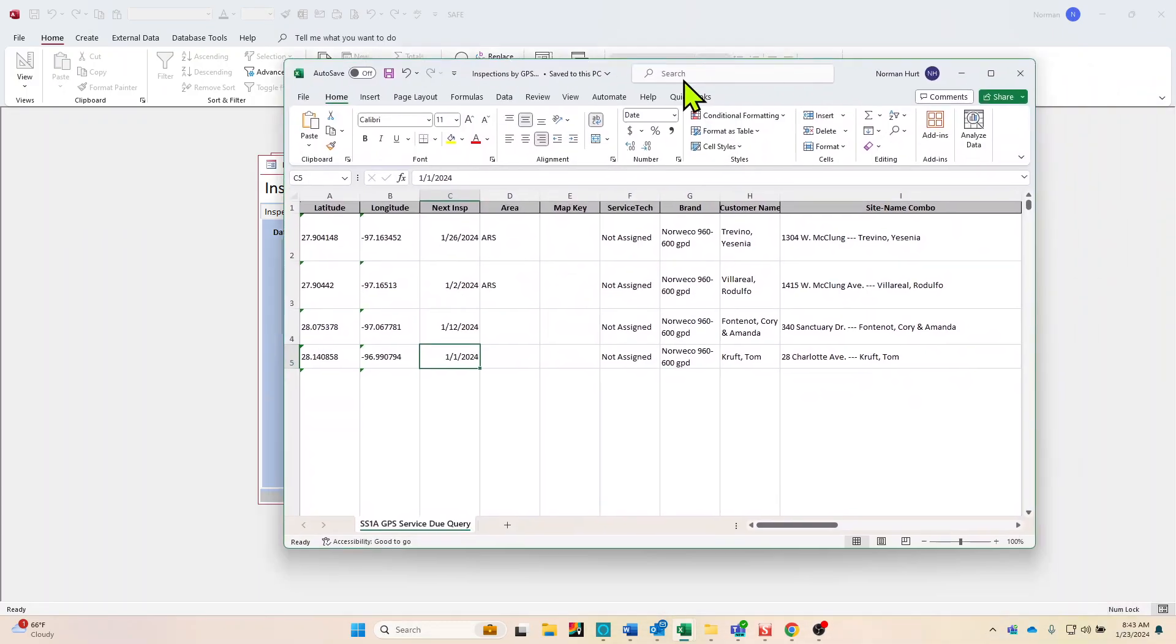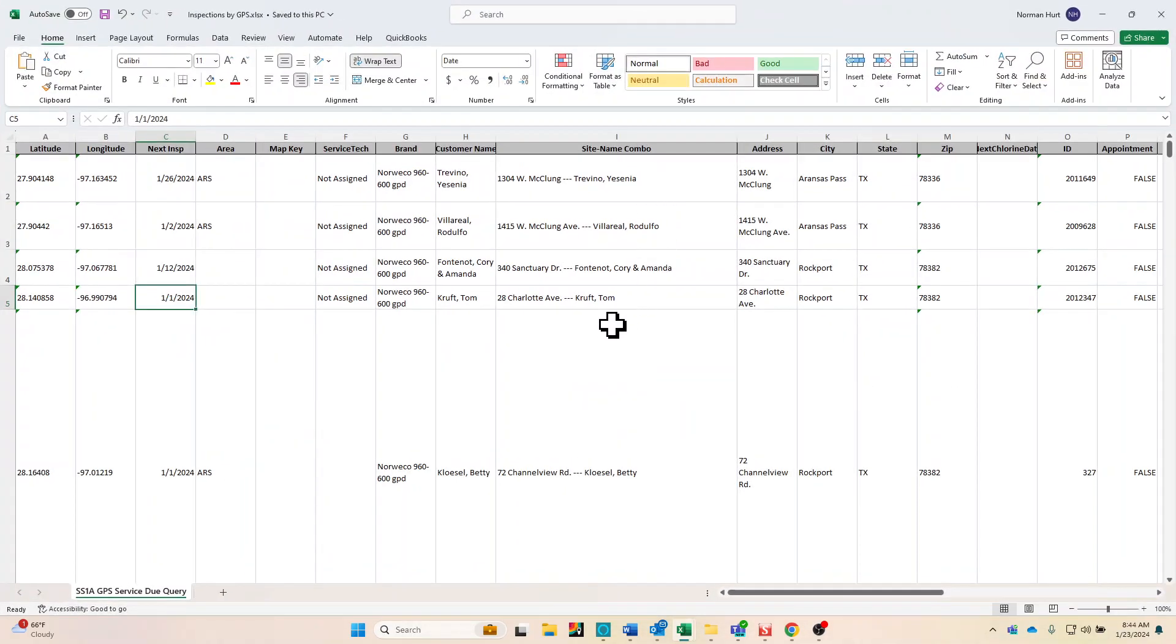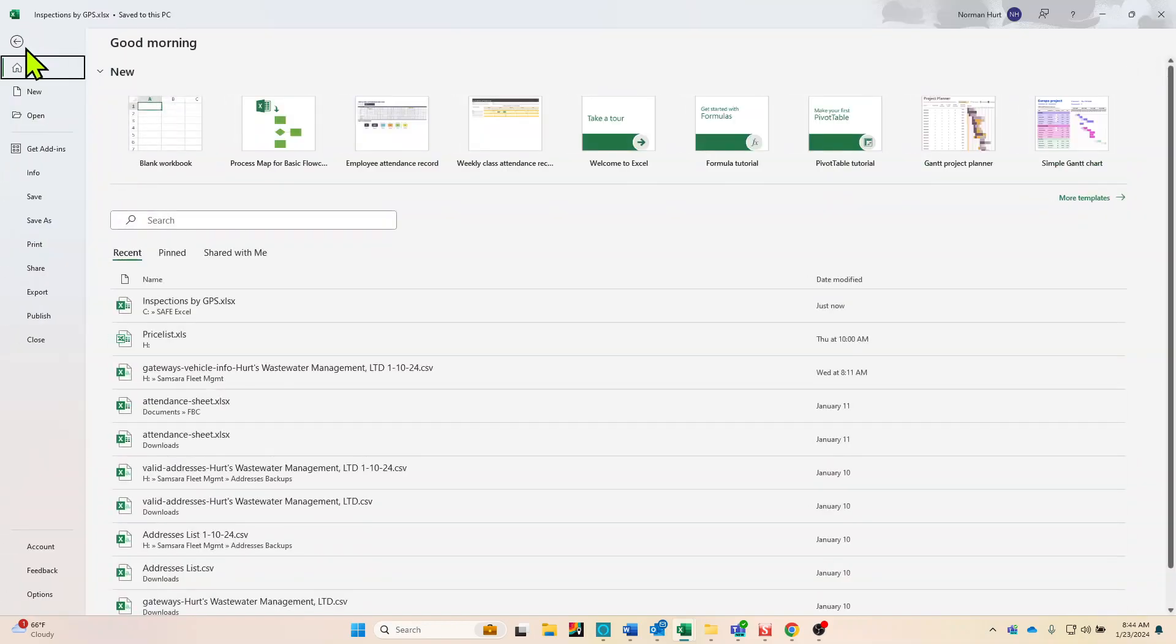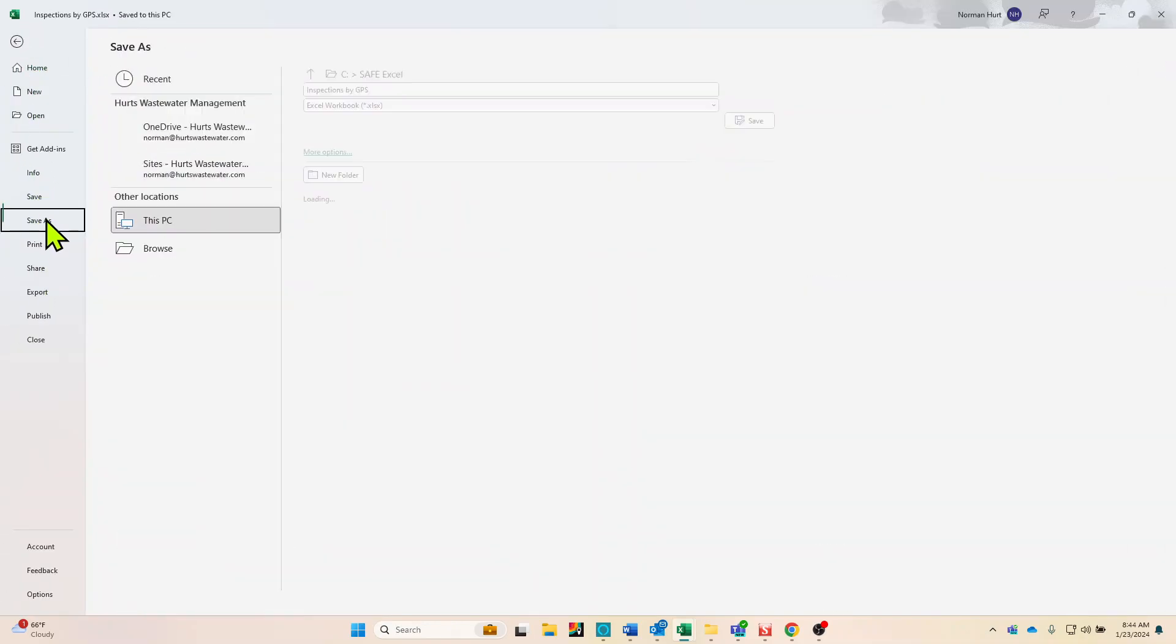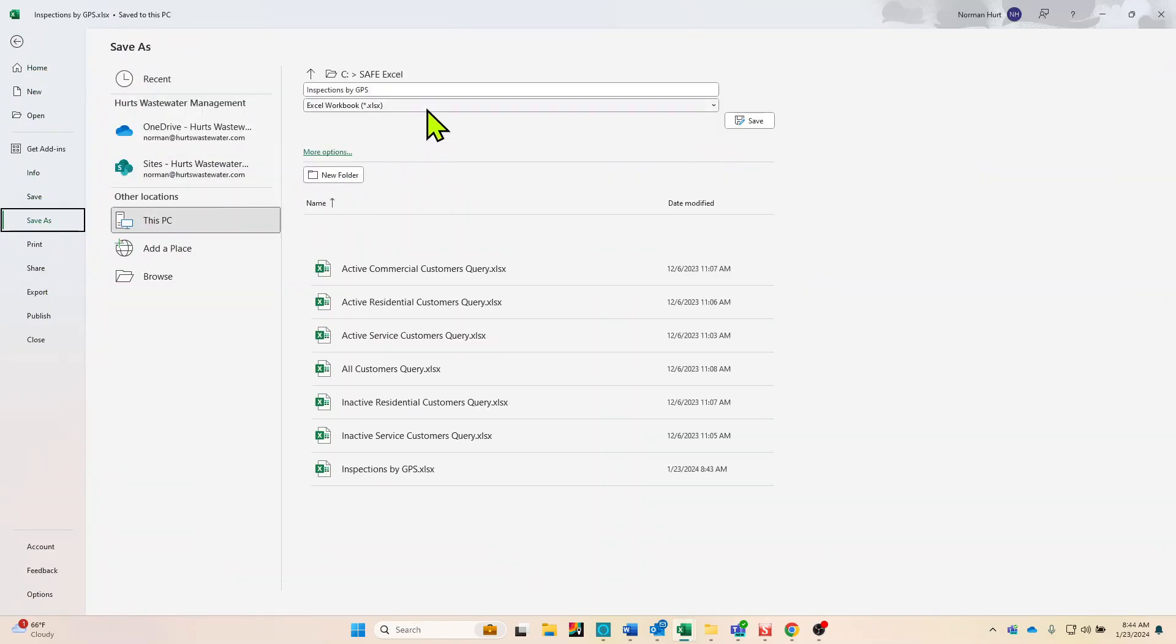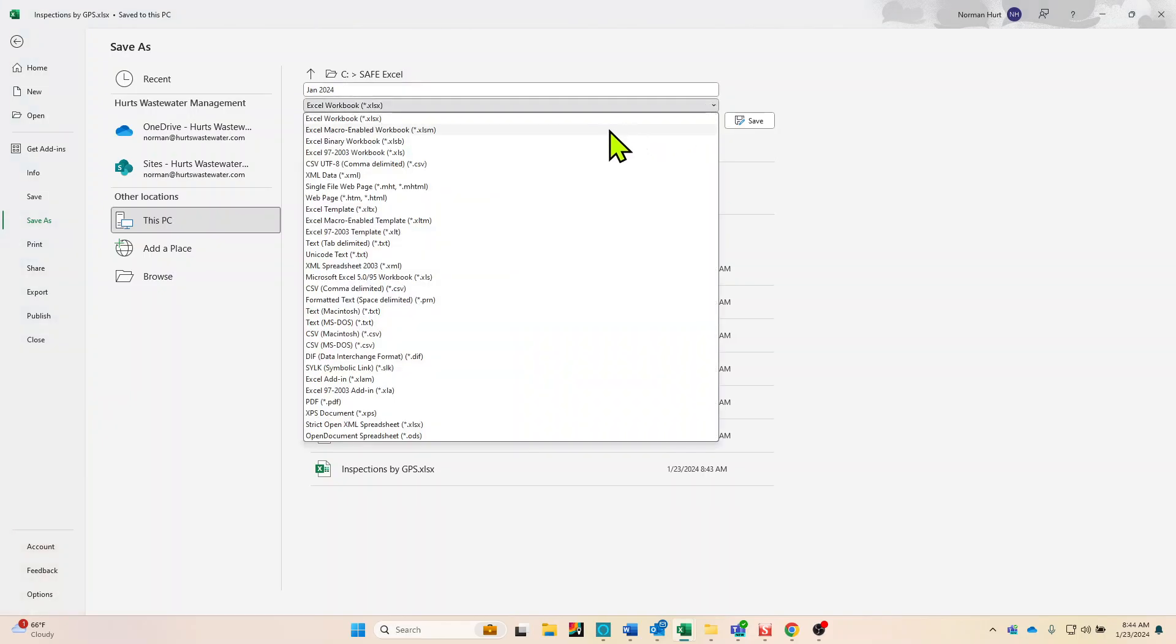So we have that, then we save it as January. We change this always to text tab delimited.